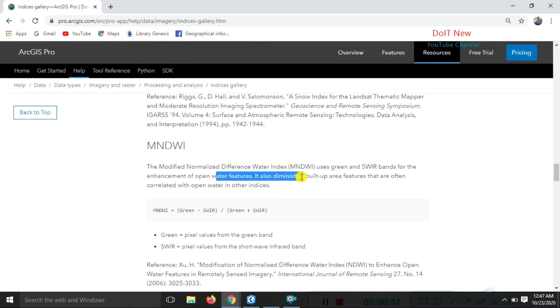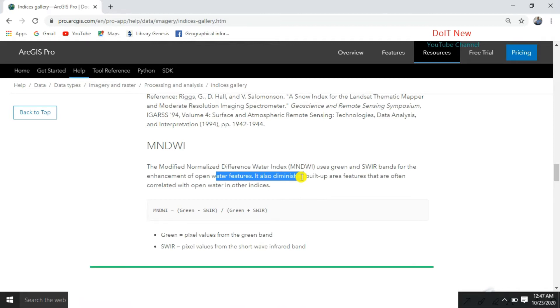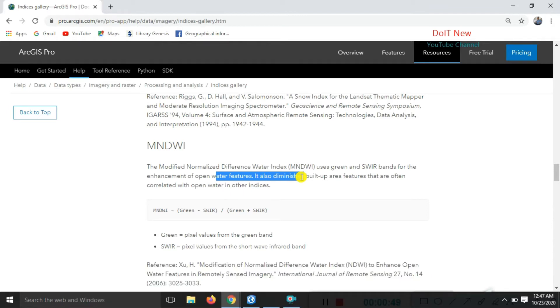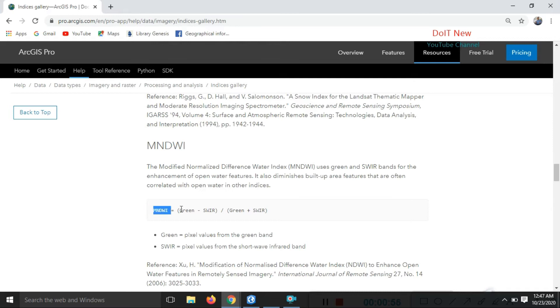MNDWI is useful for the enhancement of open water features and is used for smart city development and other applications. Let's move to the practical session. First, I'll show you the expressions of the Modified Normalized Difference Water Index.